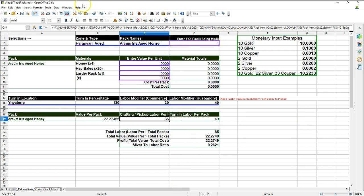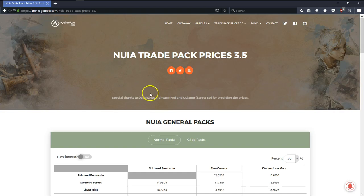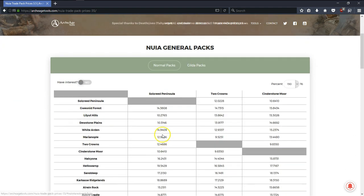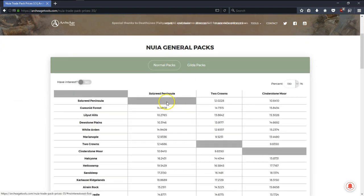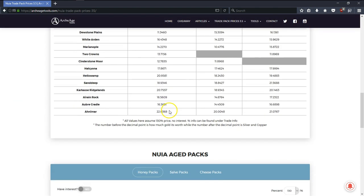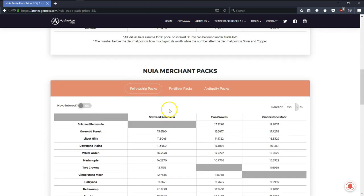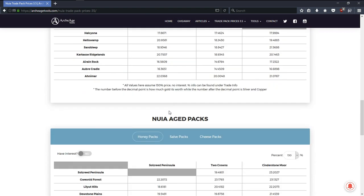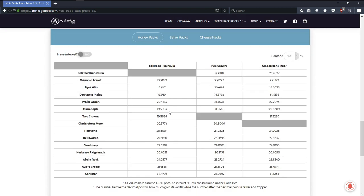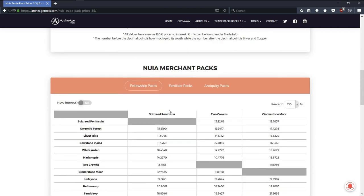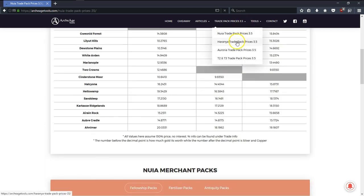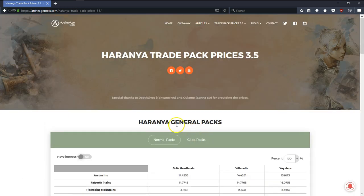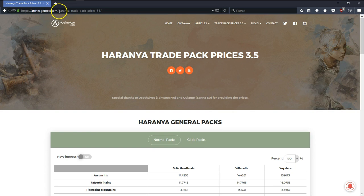I also want to give credit to ArcheAgeTools.com for posting the turn-in values on their website. As you can see here, it actually made my life last night much, much easier. So thank you once again, you guys over at ArcheAgeTools.com. You rock.